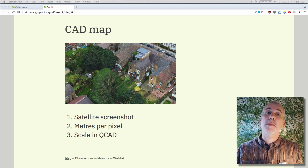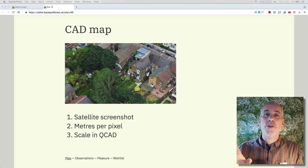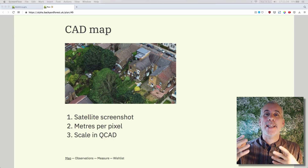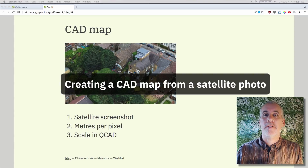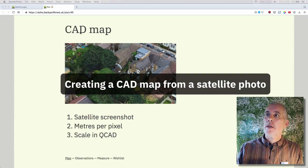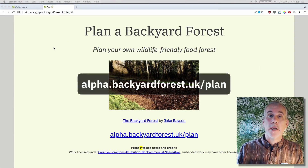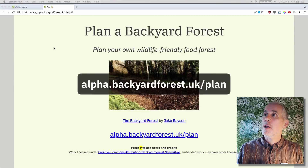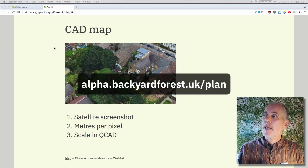Greetings and welcome. My name is Jake Raisen. I'm a forest gardener and forest garden designer. I wanted to show you a practical walkthrough video for creating a CAD map from a satellite photograph. The lecture is 'Plan a Backyard Forest' and it's under the heading CAD Map.